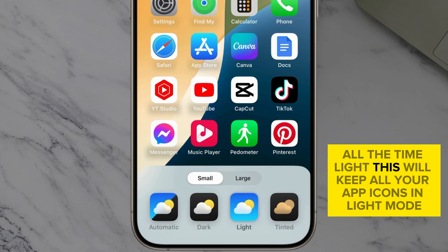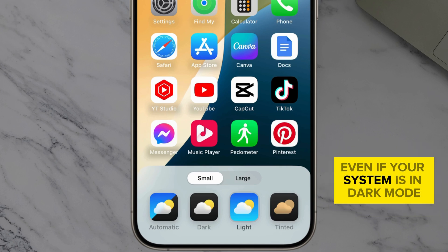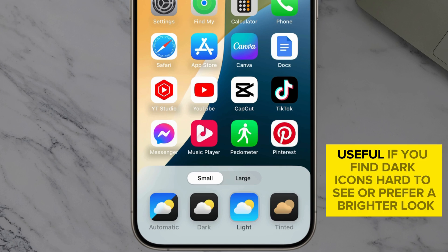Light. This will keep all your app icons in light mode, even if your system is in dark mode. Useful if you find dark icons hard to see or prefer a brighter look.